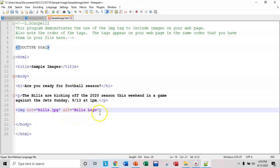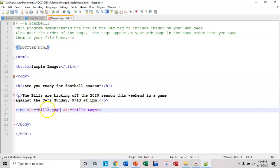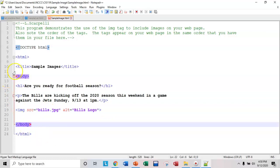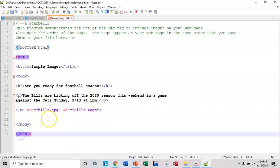And then for alternate text, I'm just going to put Bills logo. And again, that goes in between quotation marks. This is optional. Again, this is only going to appear if this can't be found. All right. Once you have the image tag in place, just make sure all of the rest are closed out properly.